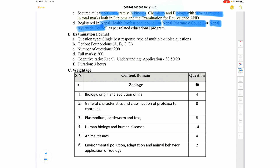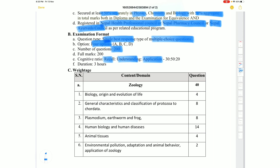The examination format consists of MCQs with a single best answer from 4 options, totaling 200 marks. The difficulty level is: recall 30%, understanding 50%, application 20%. Time duration is 3 hours. For 100-mark exams the time is 2 hours, and for 200-mark exams it is 3 hours.